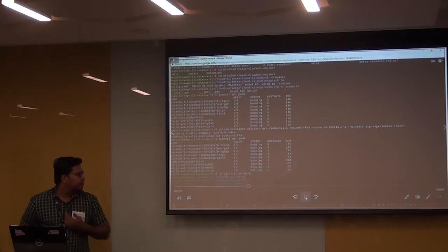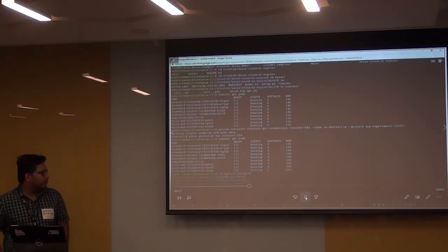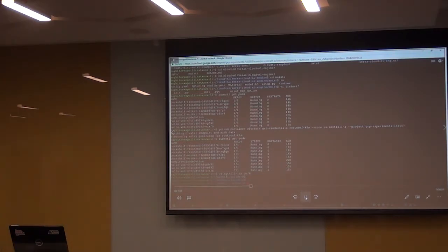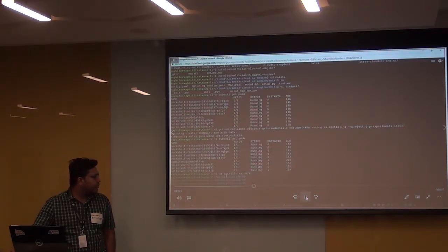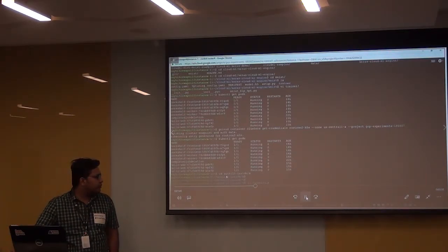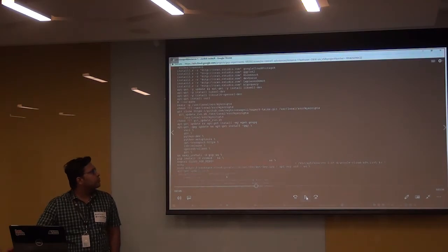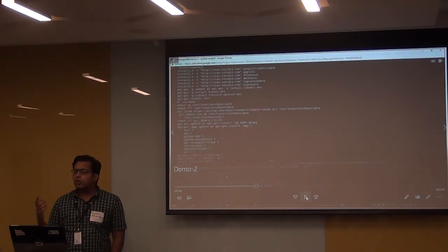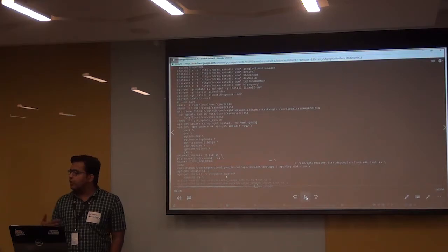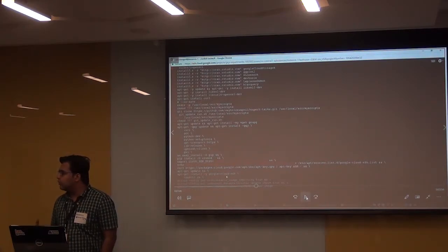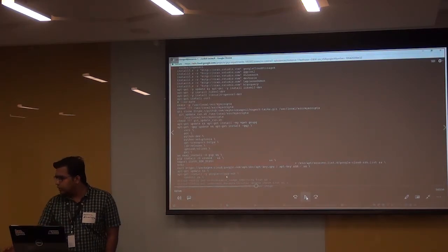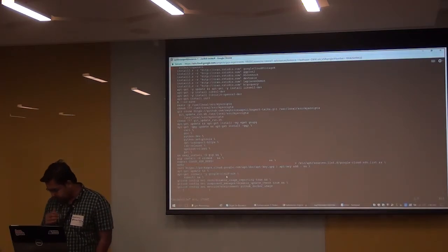What we do here is we create a Docker image - whatever installation is required, we create a Docker image for that. The very first concern was how to have a new library installed, and for every new library we are putting an entry into the Dockerfile and creating an image. The Dockerfile contains R and BigQuery and all the rest of the required commands.